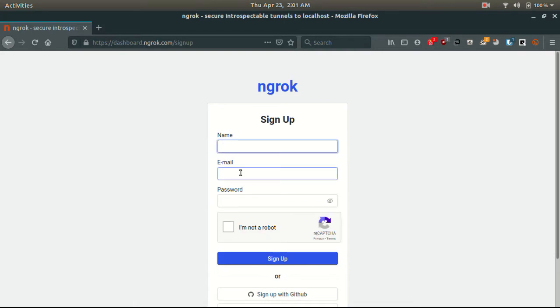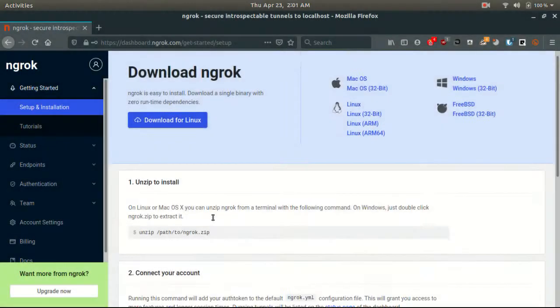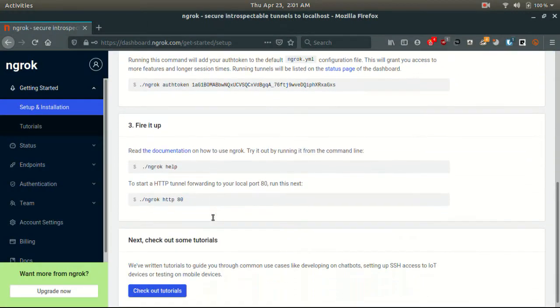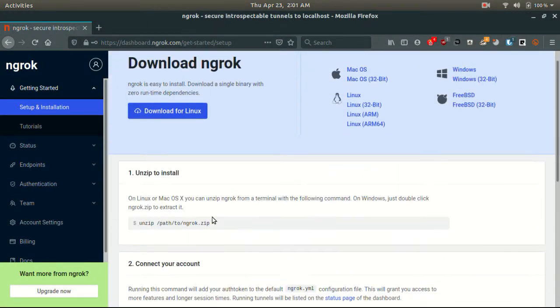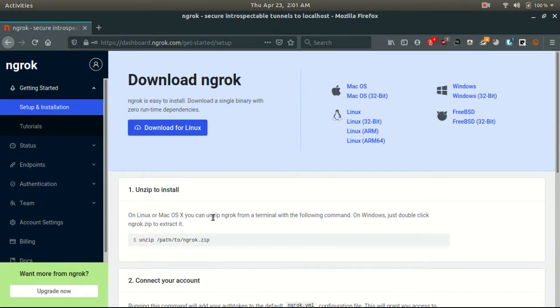Once you log in, you will see this interface. There is a whole lot of other options also available.